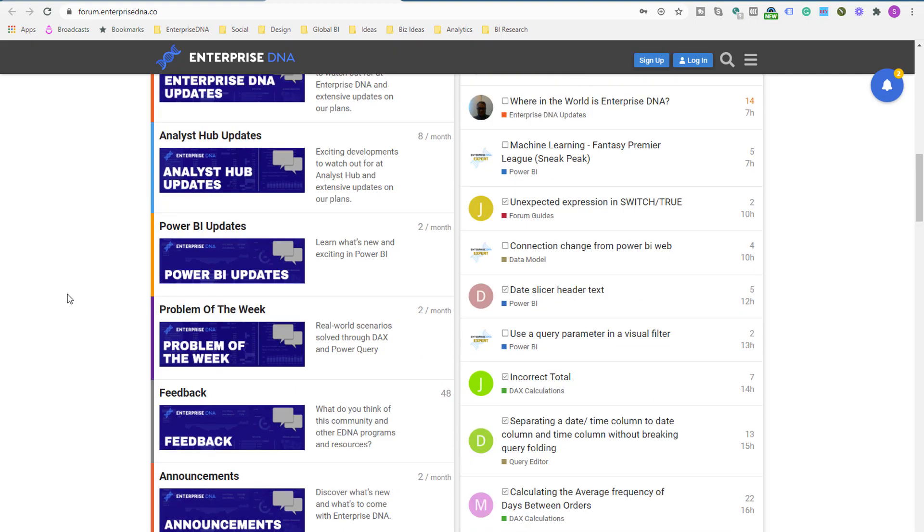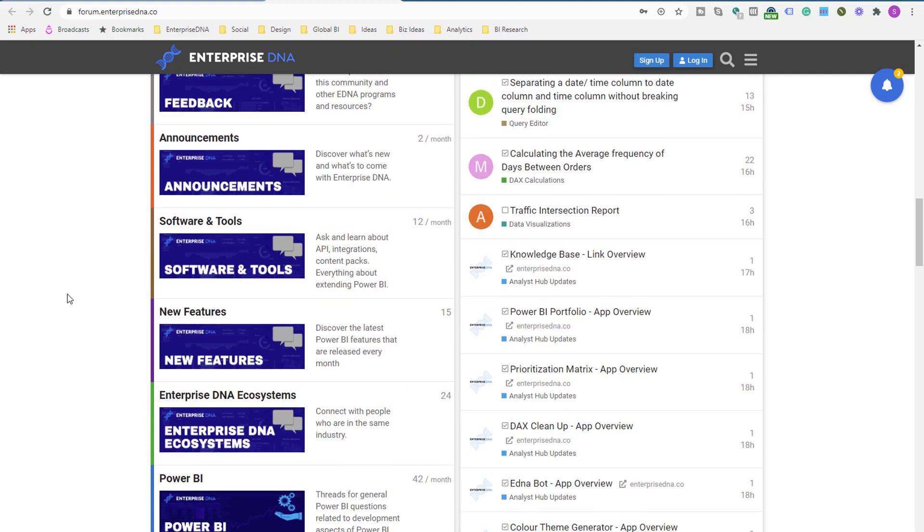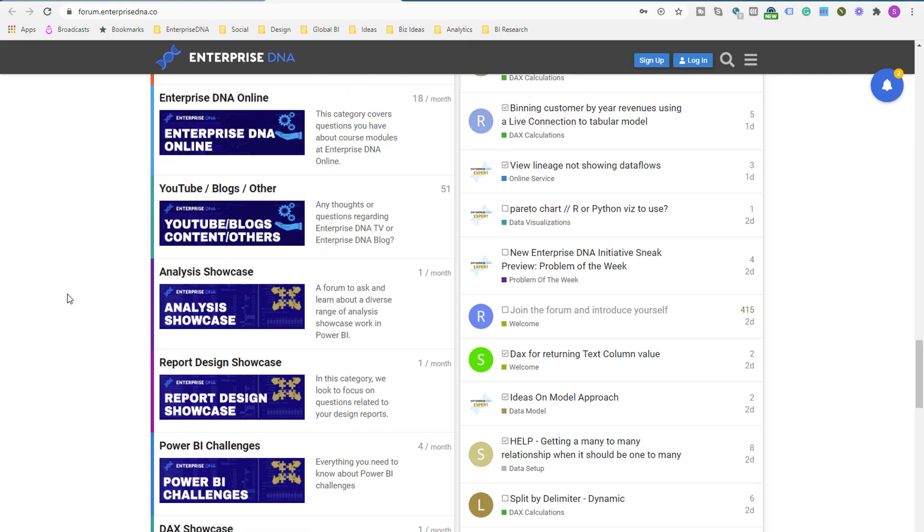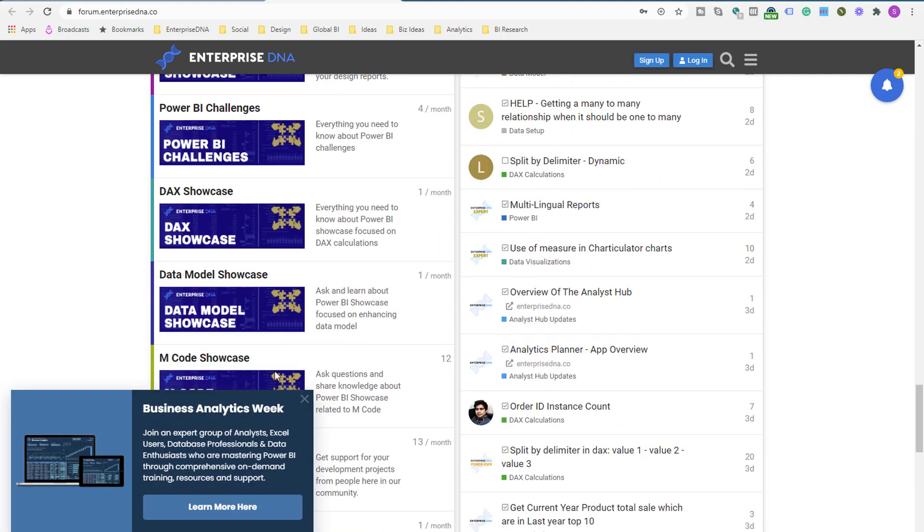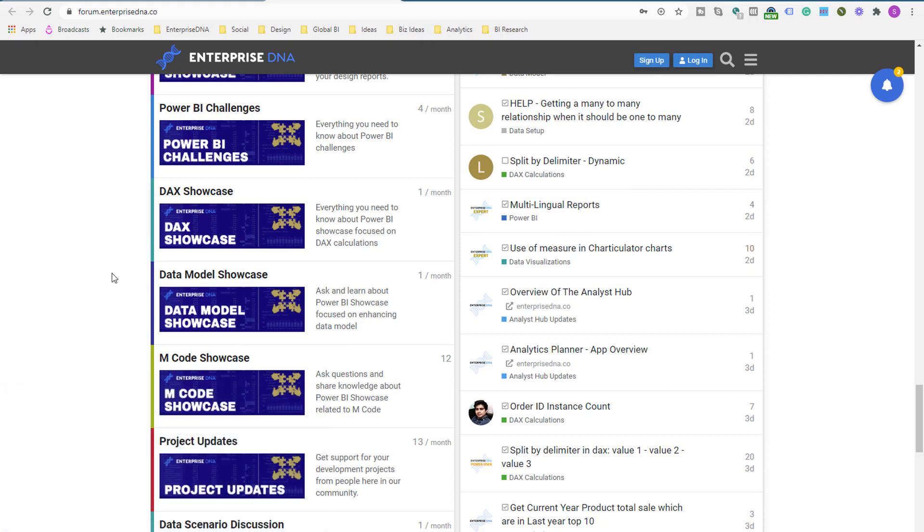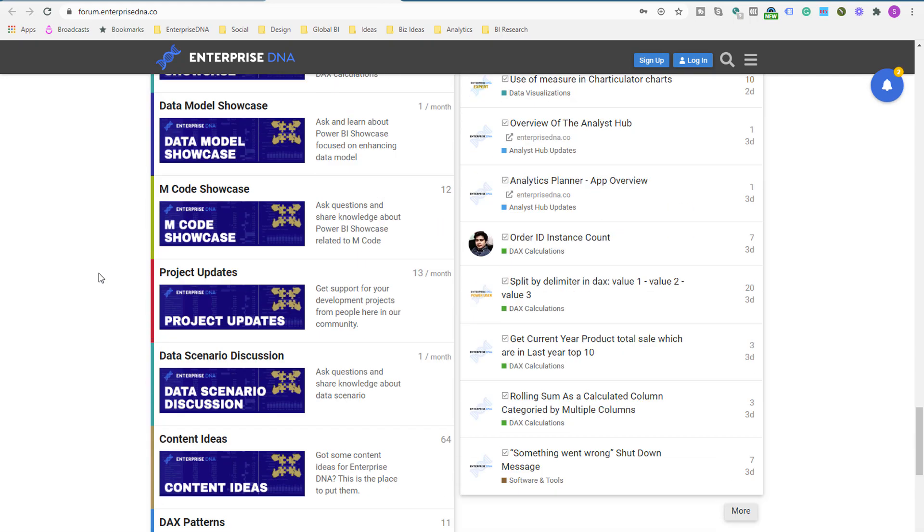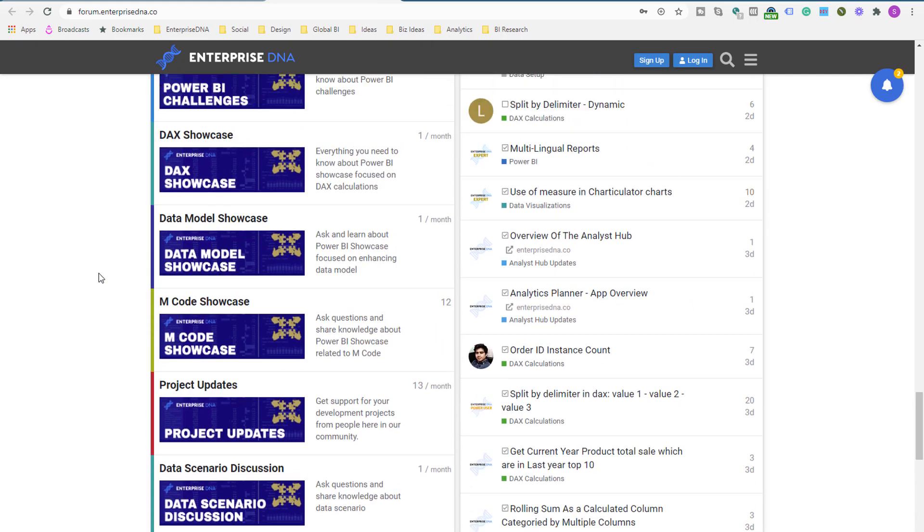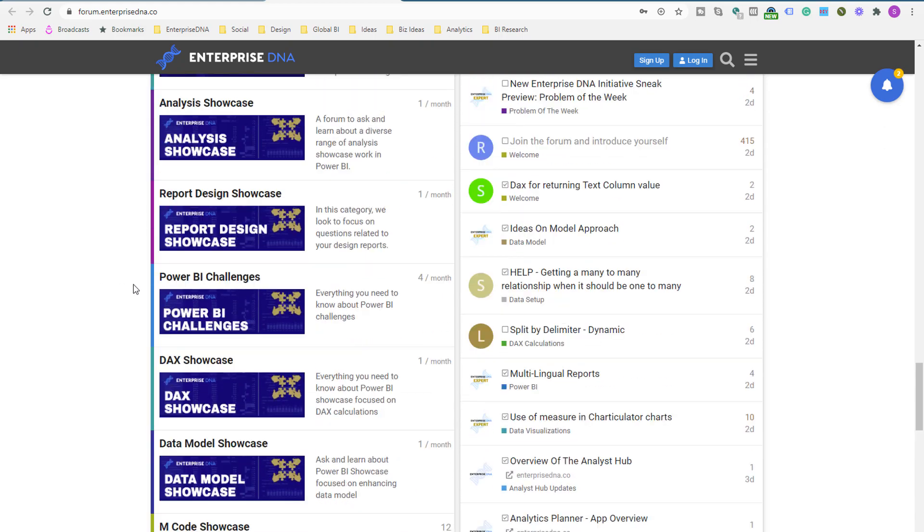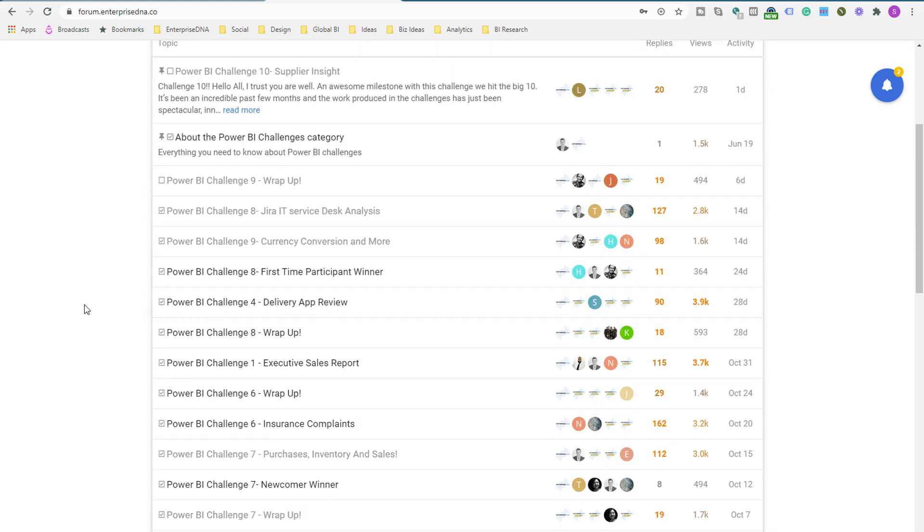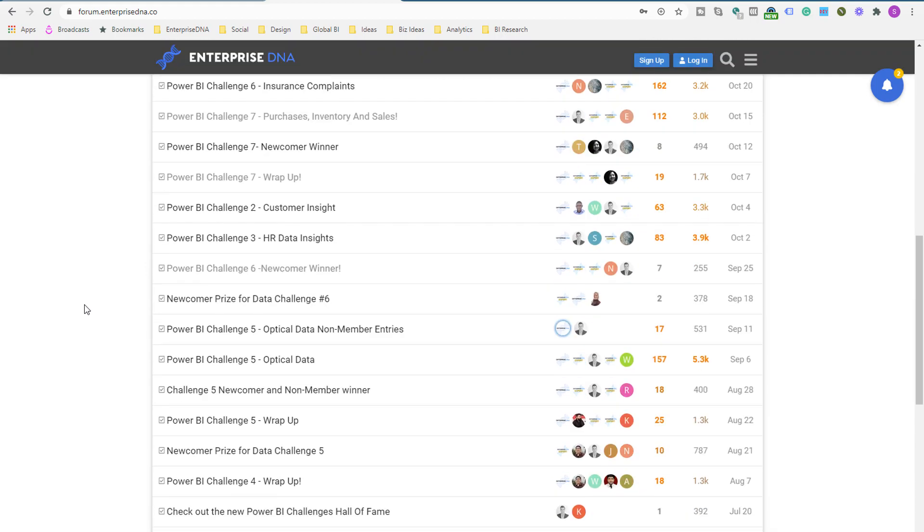We also have a challenge category as well if you want to go look through historic challenges. So if I just come down here, where are we? Power BI challenges. If you click on here, you can actually go through all of the historic challenges that we have.